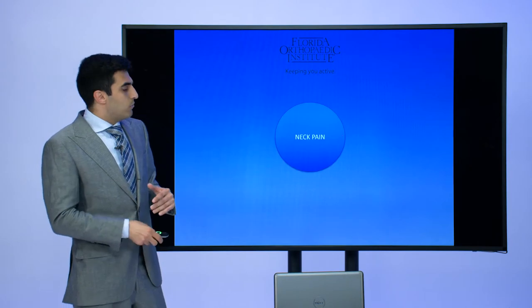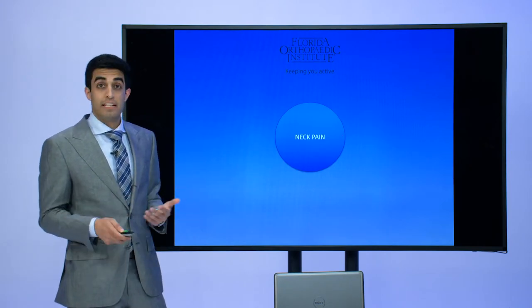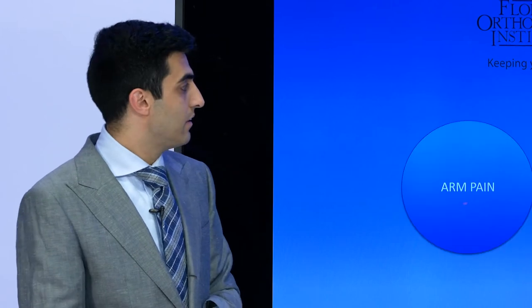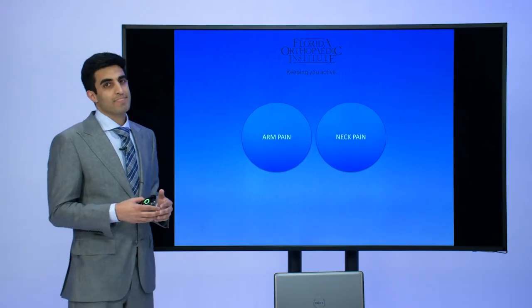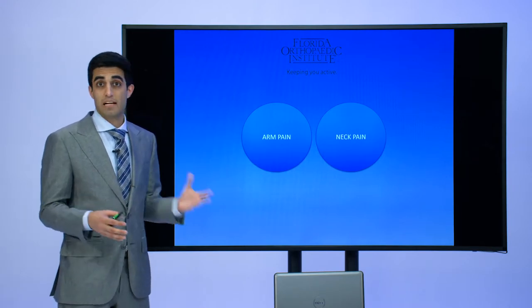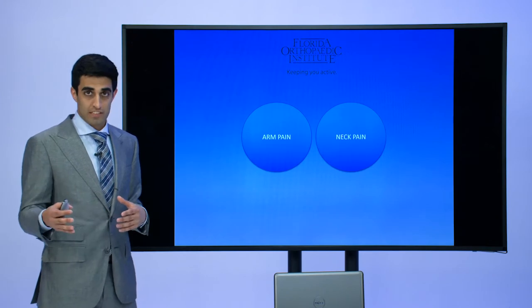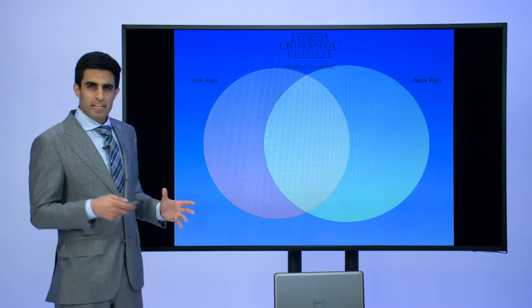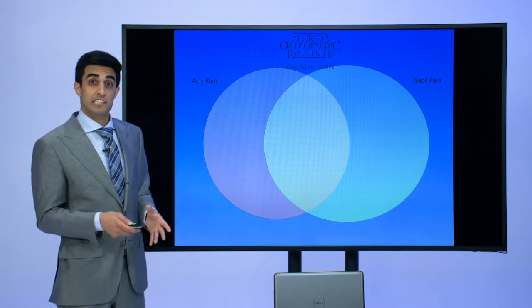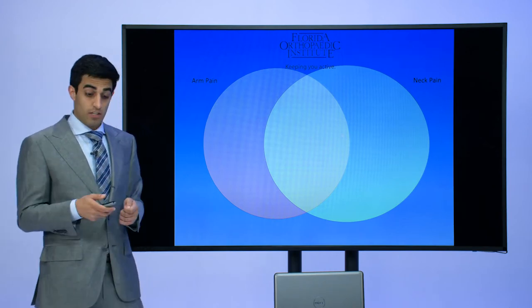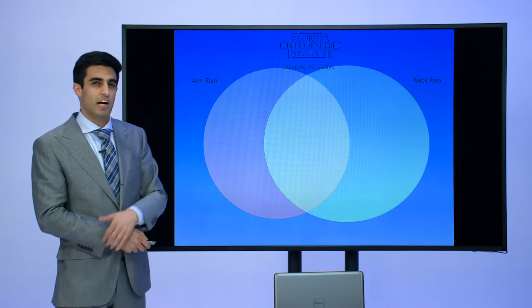We'll see in a second what it would look like if there was potentially a problem. But most people when they have an issue, some come in with just neck pain, others with a cervical spine condition come in with just arm pain. However, most people have a combination of both — whether it's 50% neck pain and 50% arm pain, or 90% arm pain and only 10% neck pain. So it's a good thing to break it down into what is giving you the most discomfort and what could be those diagnoses.